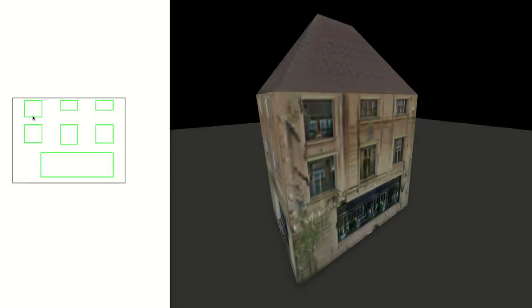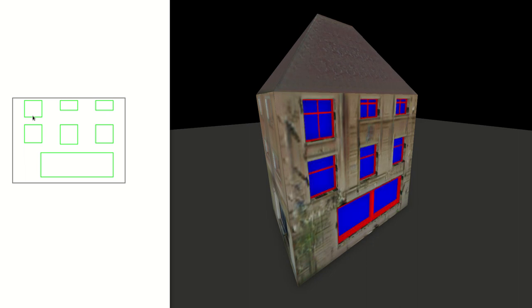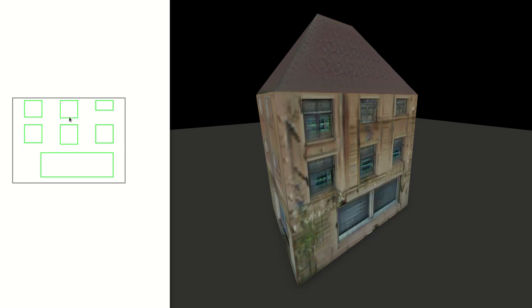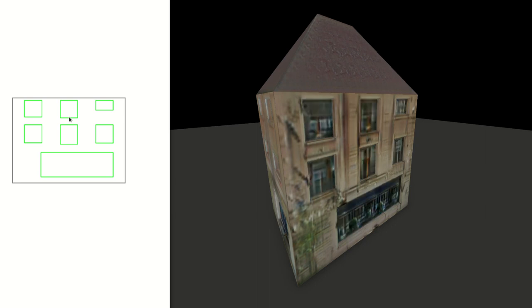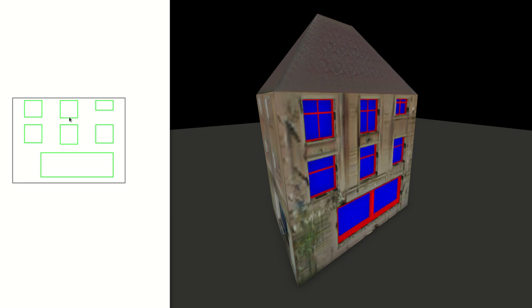Results of our network can be edited interactively. Both texture and geometric details are regenerated on the fly to accommodate the changes. Our method has modest memory requirements and can generate detail for a city block in about 5 minutes.